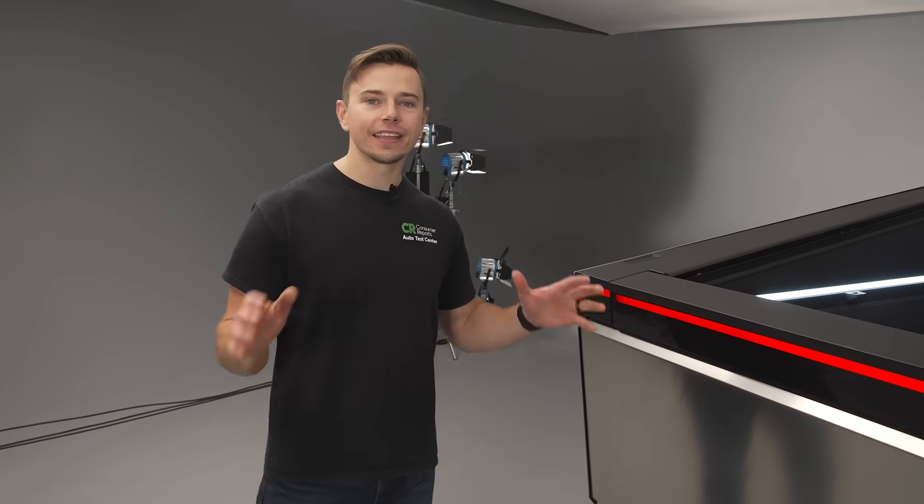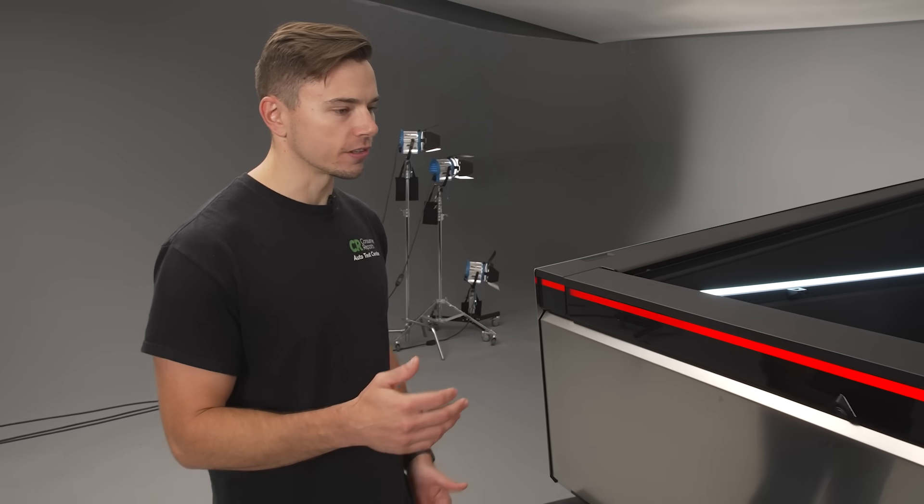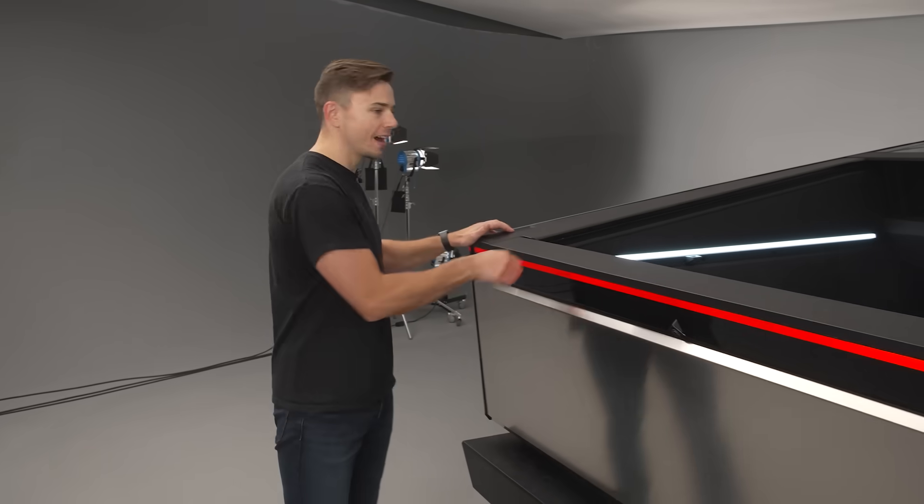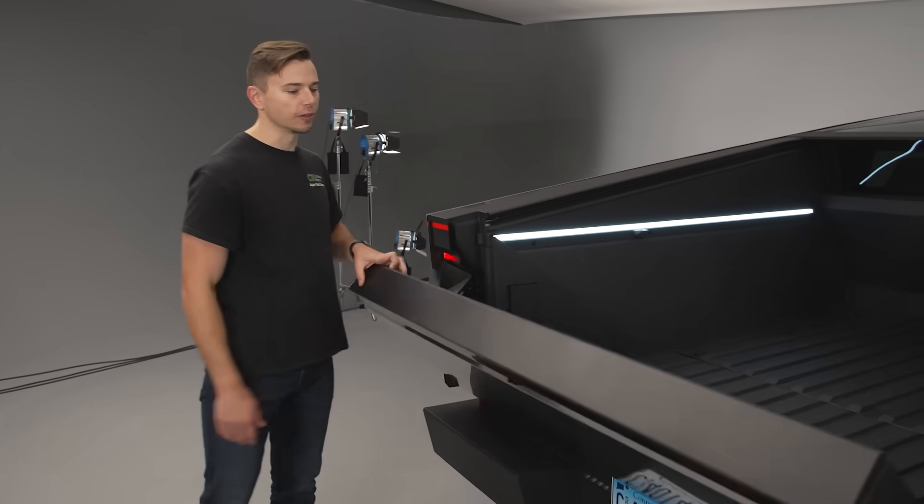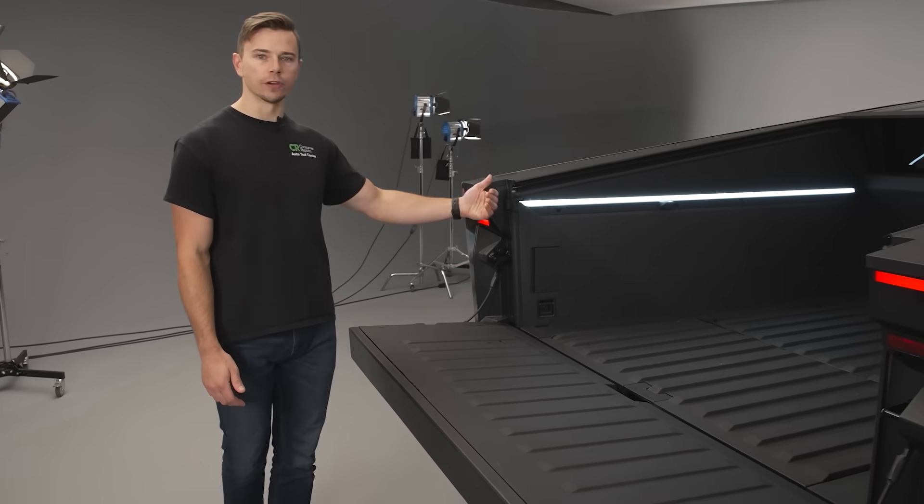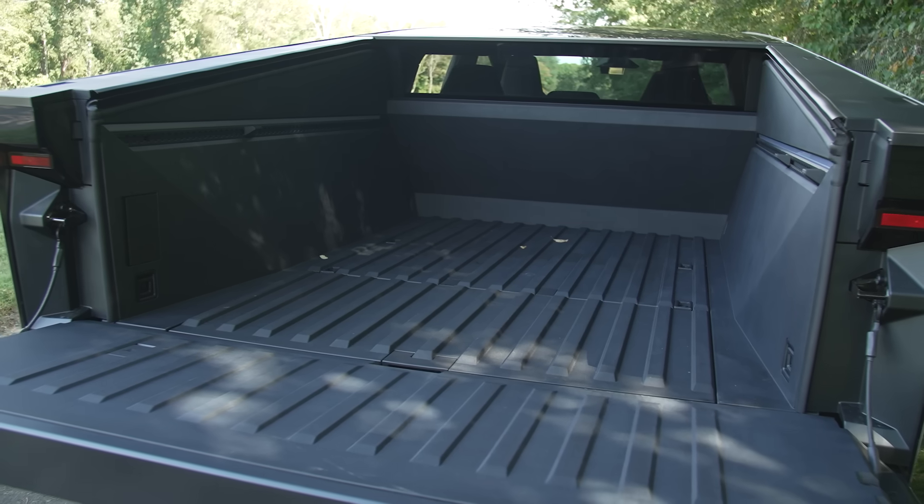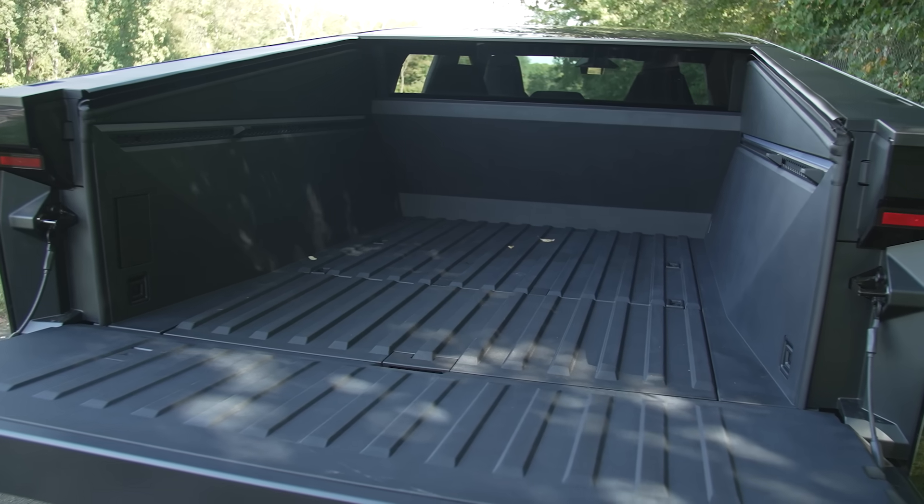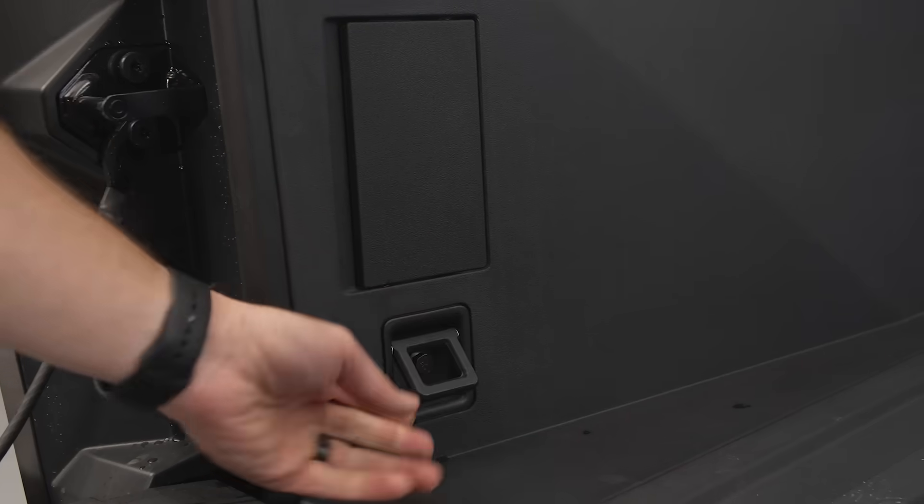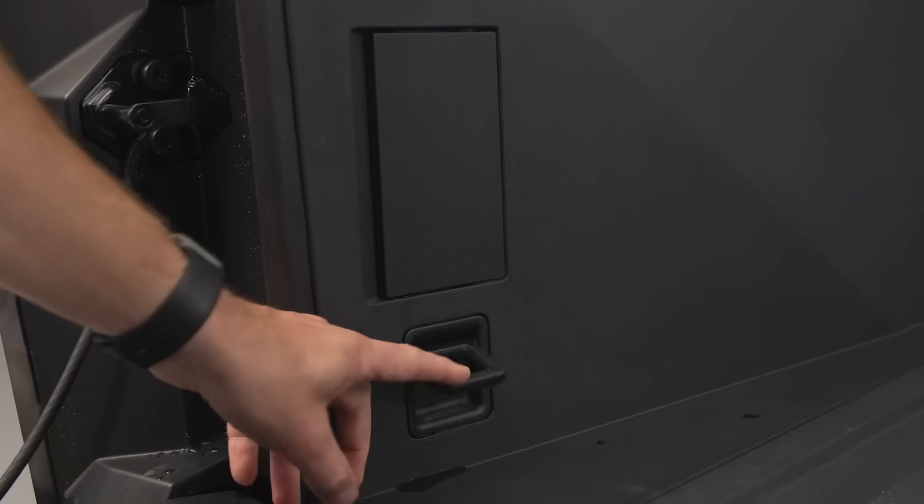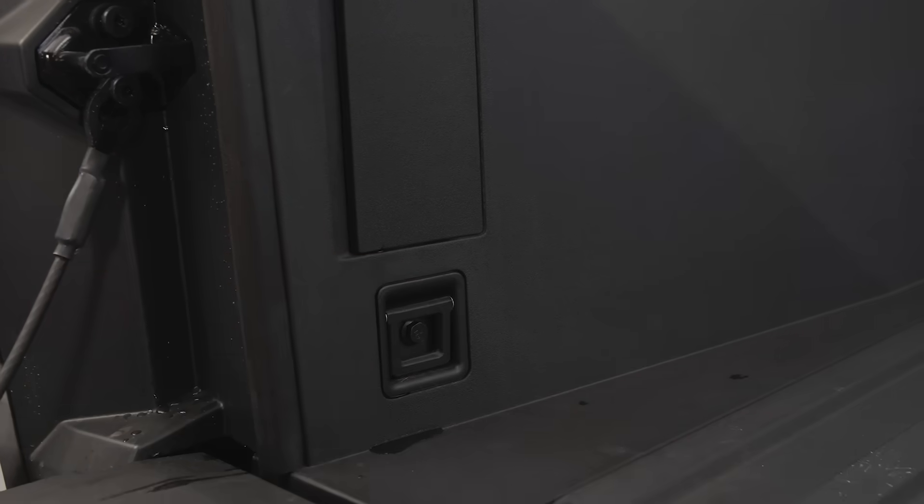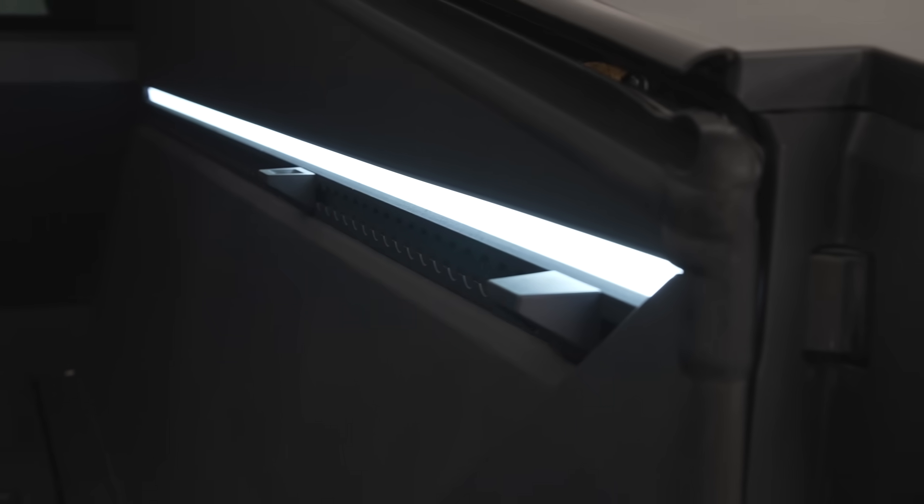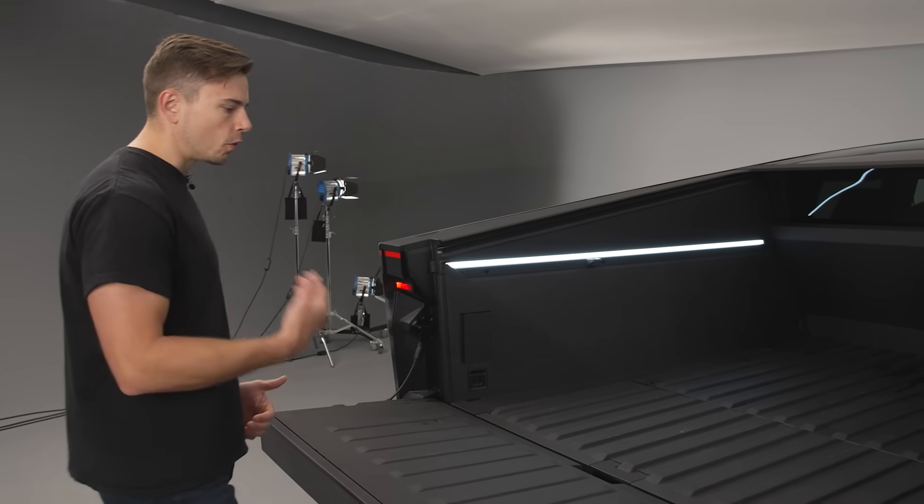And like any other pickup truck the Cybertruck does have a bed in the back so you flip this down and you have a six foot truck bed. It is a little bit narrow at the base compared to some other trucks but you have some other things you might be expecting like tie down points and anchors along the side that you can adjust and it has really nice lighting.